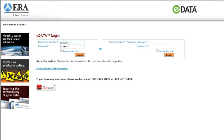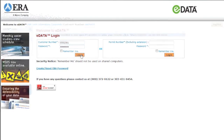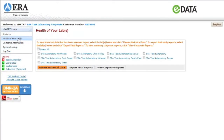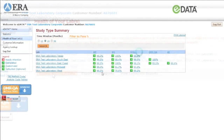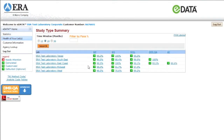By benchmarking your lab against your peers and colleagues, Health of Your Lab provides you with a clear picture of your lab's performance. This valuable information can help you improve the quality of your analytical capabilities and your laboratory operations.